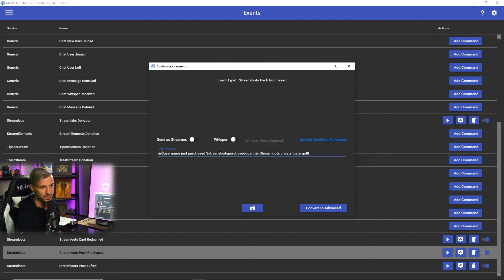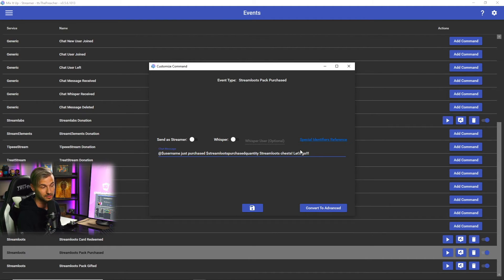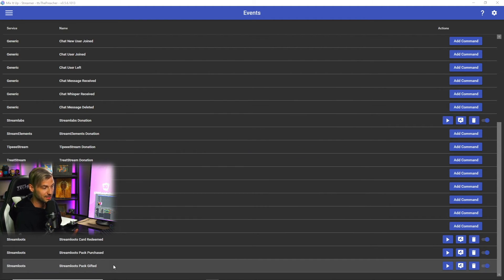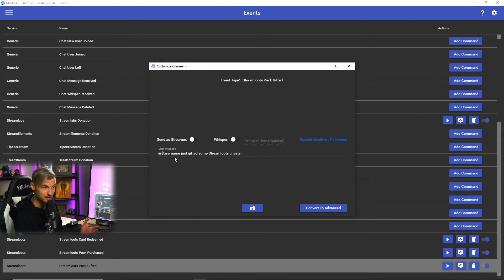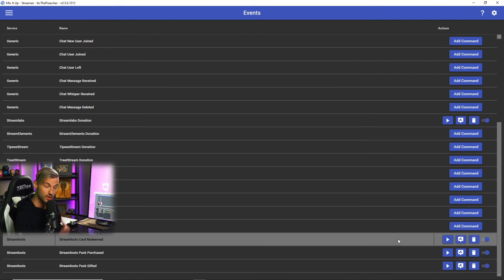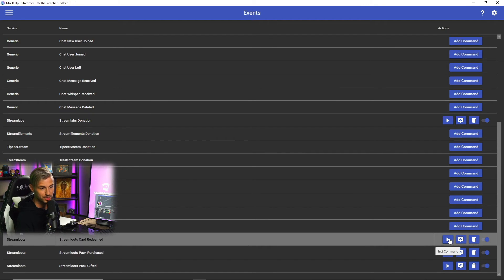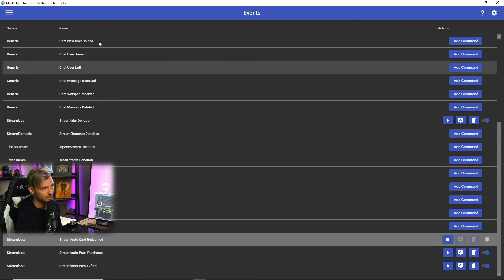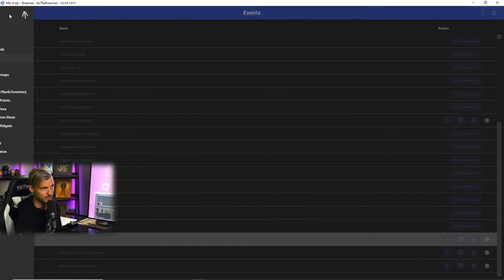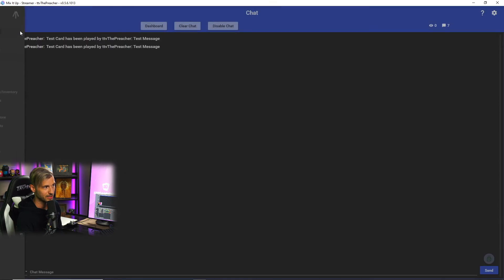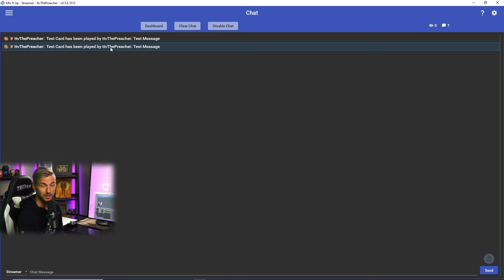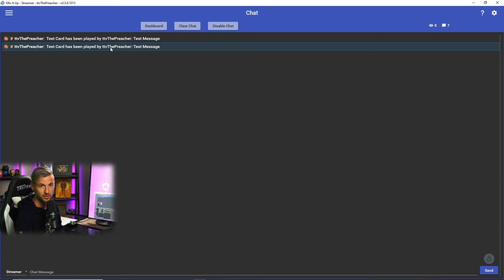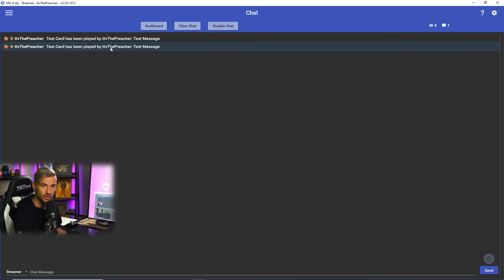And lastly for the packs gifted, this command simply shows the person who's gifting the chests name just gifted some Stream Lutes chests. If you want to test any of these commands, simply push the play button here to test it. You can go back to your chat log and you'll see that the test has been run in your chat. Now this would be replaced in real time in the event that any of your viewers purchase Stream Lutes from you, gift Stream Lutes to another user, or if they play a card.